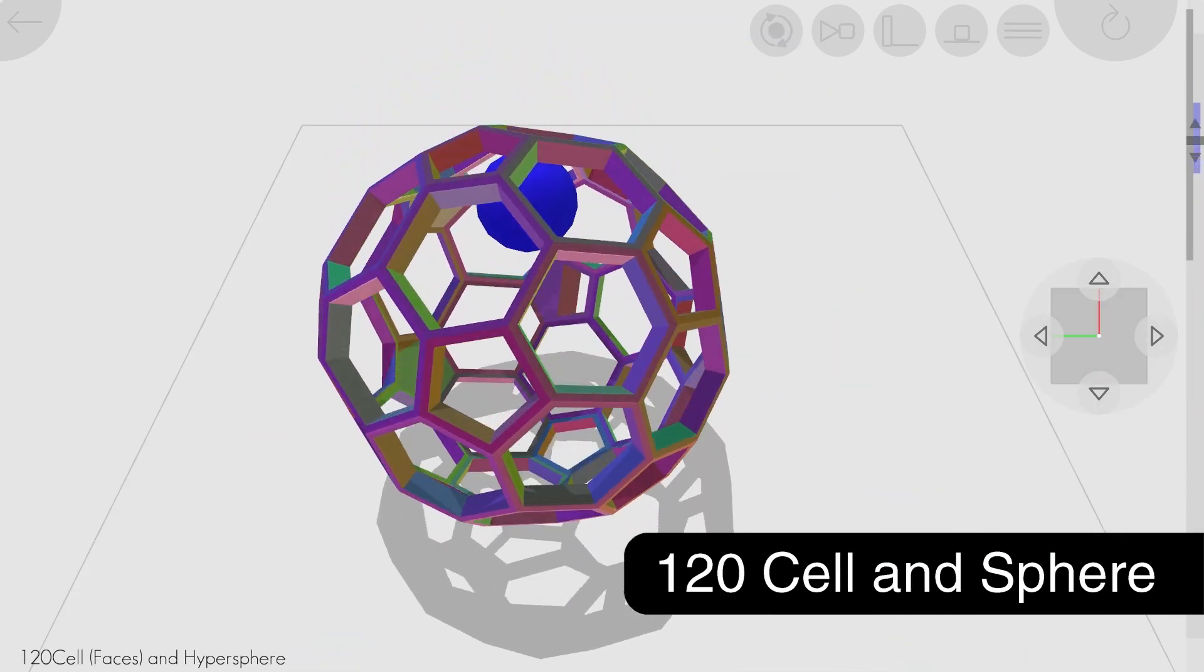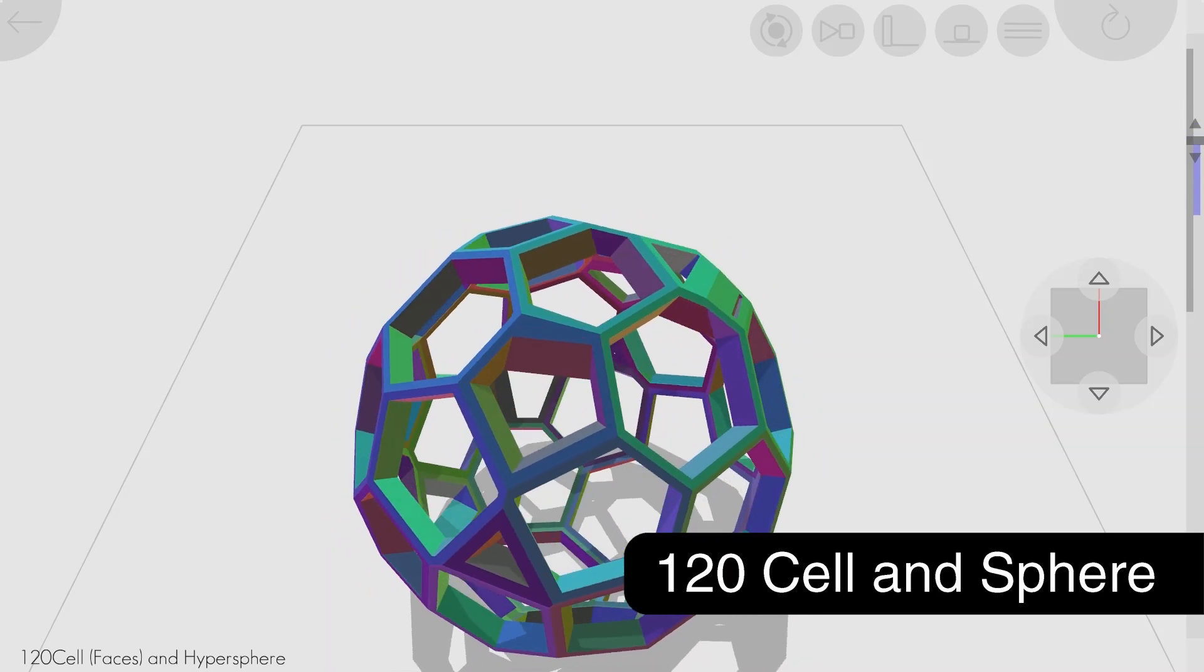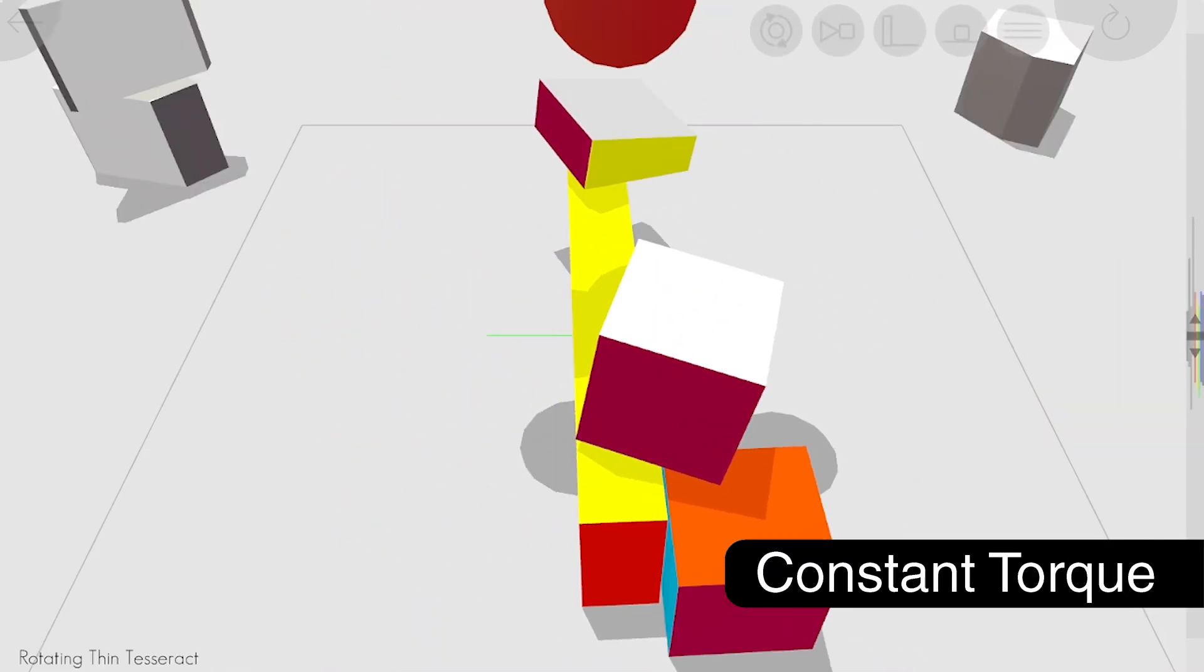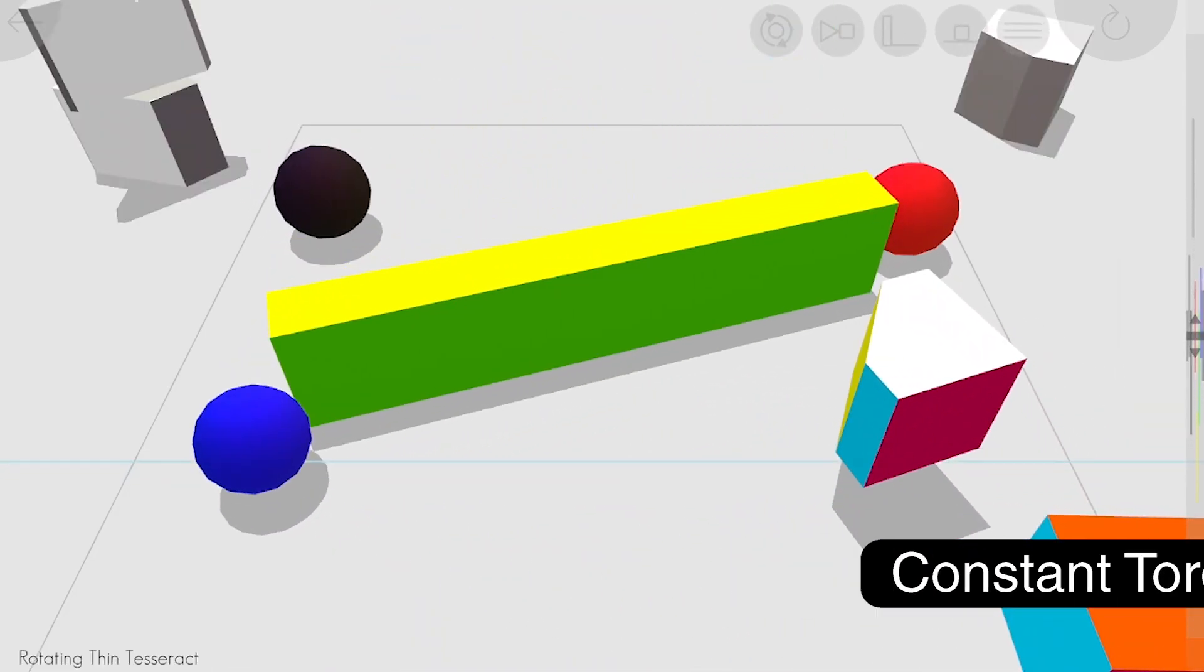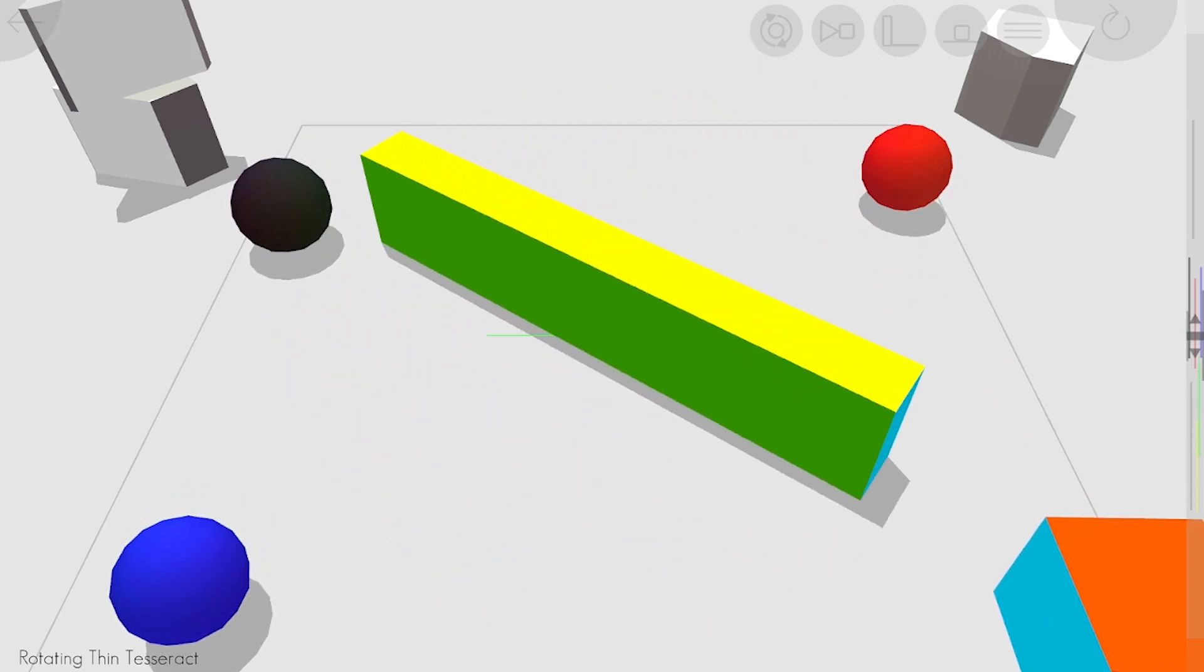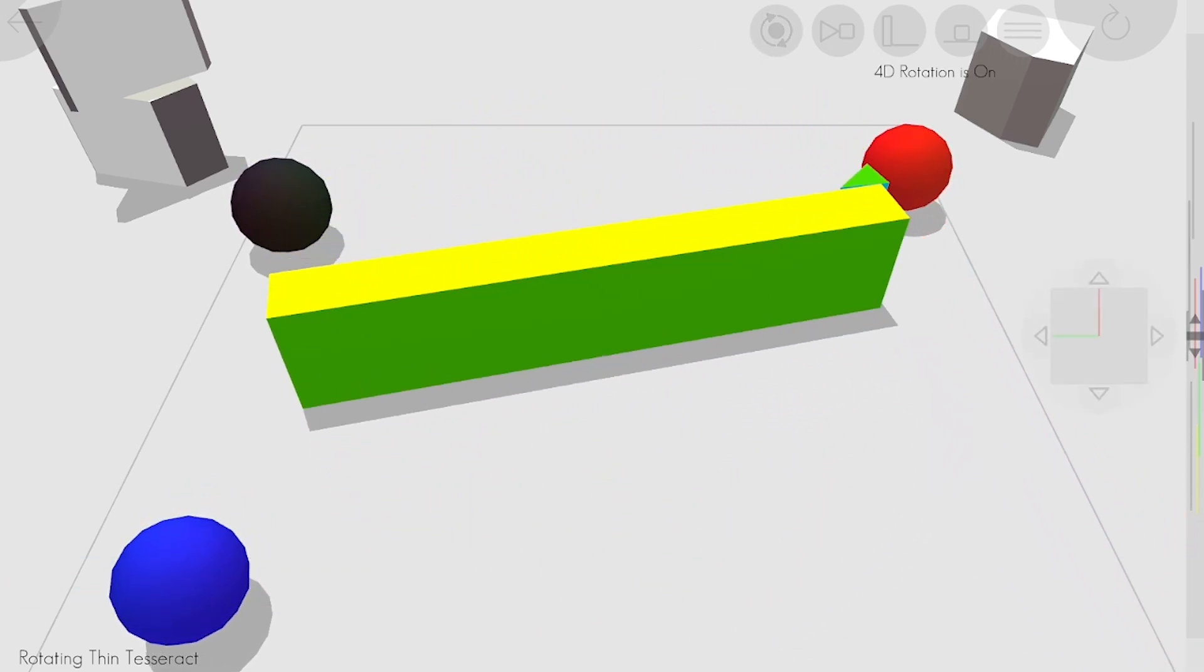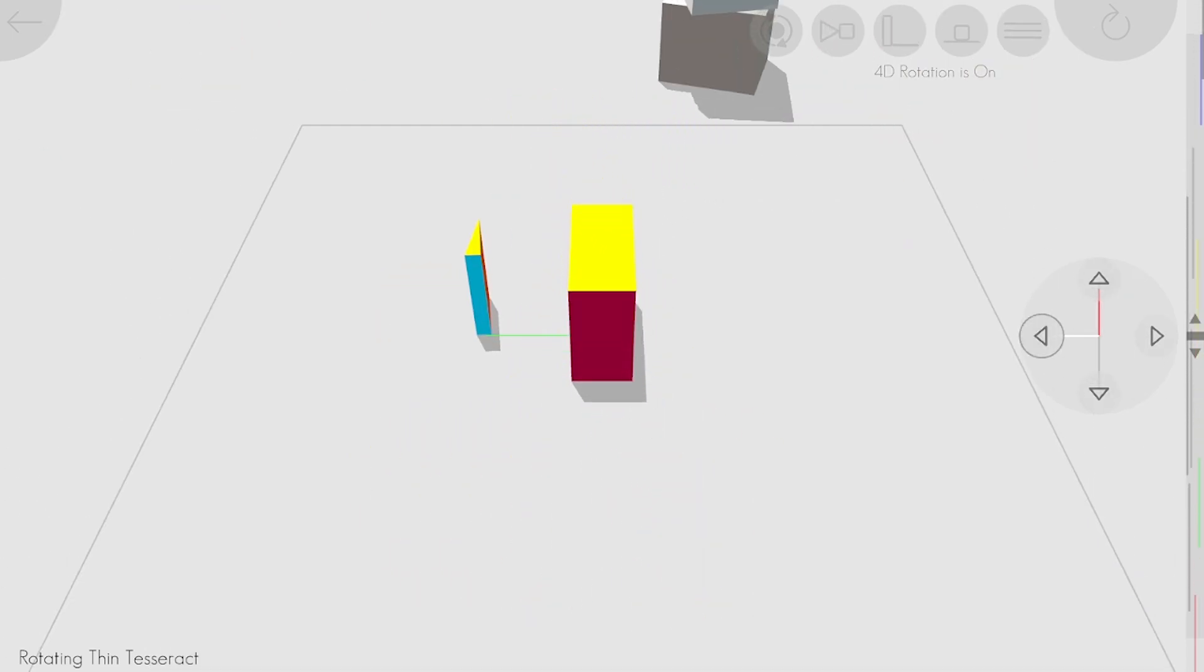I added scenes with a 120 cell and a sphere. I added scenes with tesseracts that are fixed at a point, but with a torque that keeps them rotating. This includes a couple of scenes with a double rotation, two perpendicular planes of rotation at the same time.